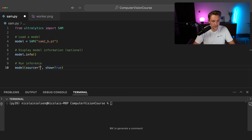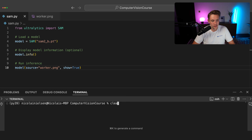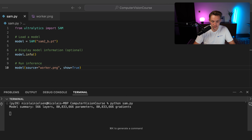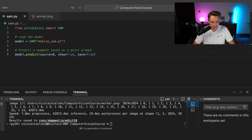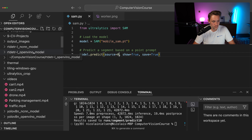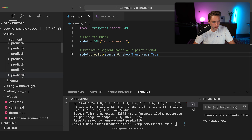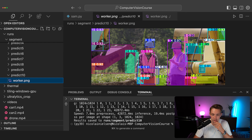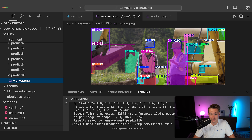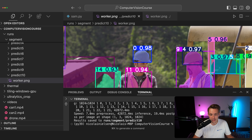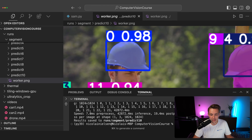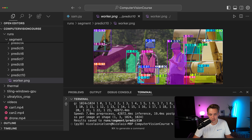We have a worker image and we run the SAM.py script. The results are saved to the run/segment/predict folder. Opening the output image of the worker, we can see it combines object detection with segment anything — it segments objects and assigns labels, which is very useful for building datasets. Zooming into the hat, we can see very fine segmentation mask detail with only a few pixels off. This is just for a single image and looks great.